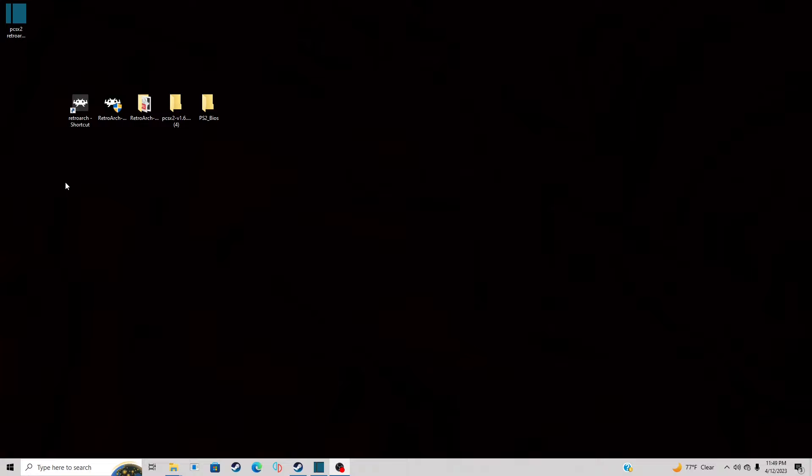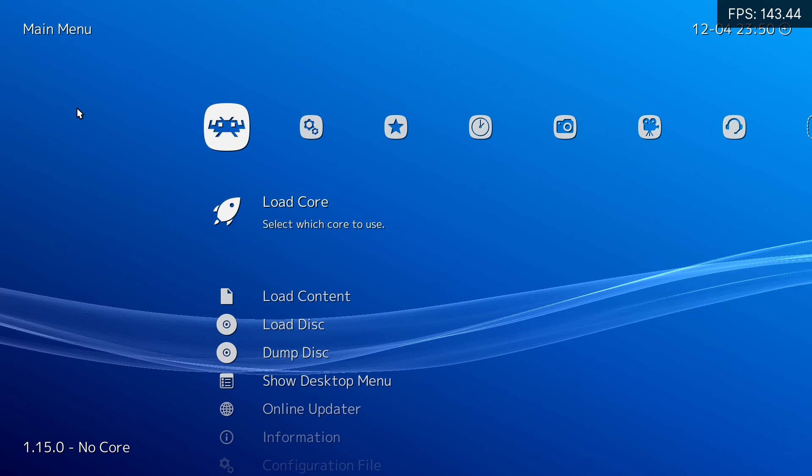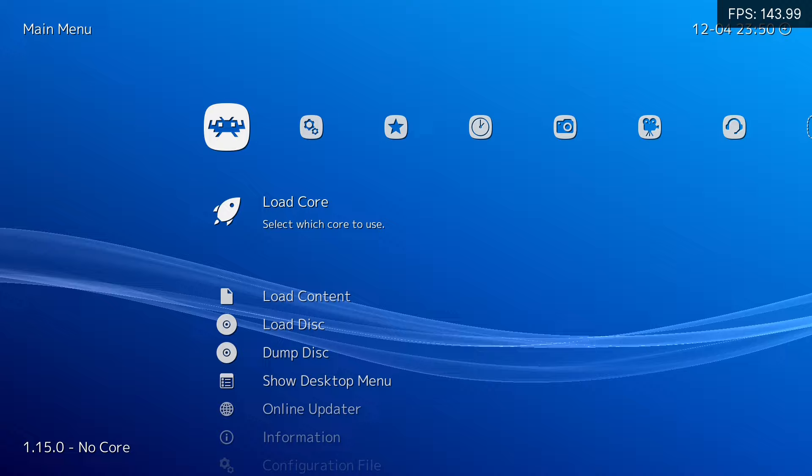Now, let's reopen RetroArch. And there we are. We have this pretty, beautiful blue interface.